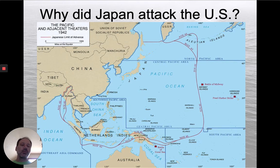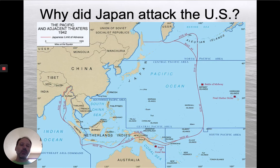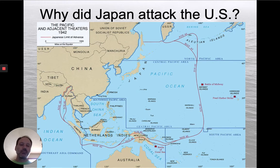Notice Hawaii on the very right-hand side of the map — of course, that's where Pearl Harbor happens. And then to the left of that, you'll see the Midway Islands and the Battle of Midway, which will become an important part of the war as well.